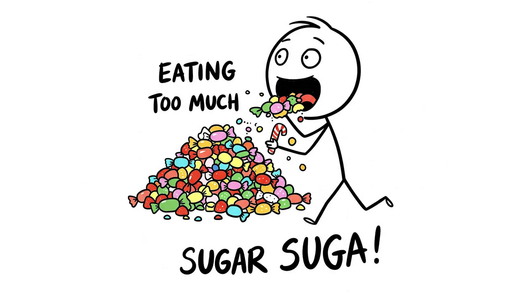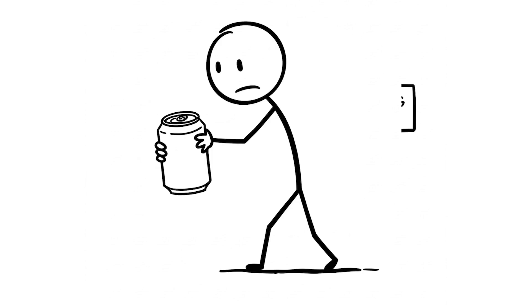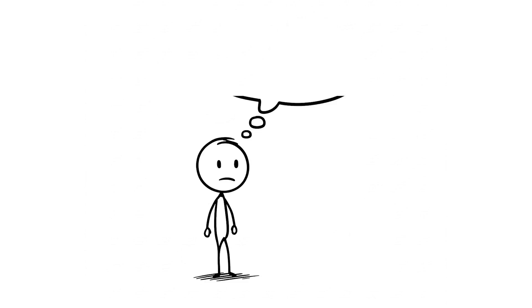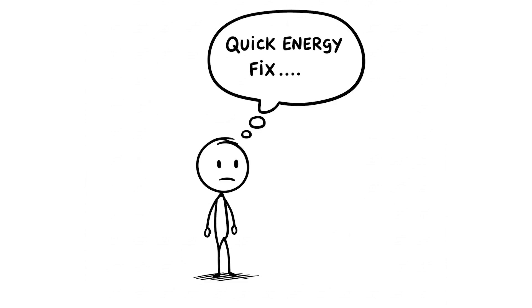Number 3, eating too much sugar. You're grabbing sugary snacks like candy or soda whenever you're hungry, thinking it's a quick energy fix to get you through the day.